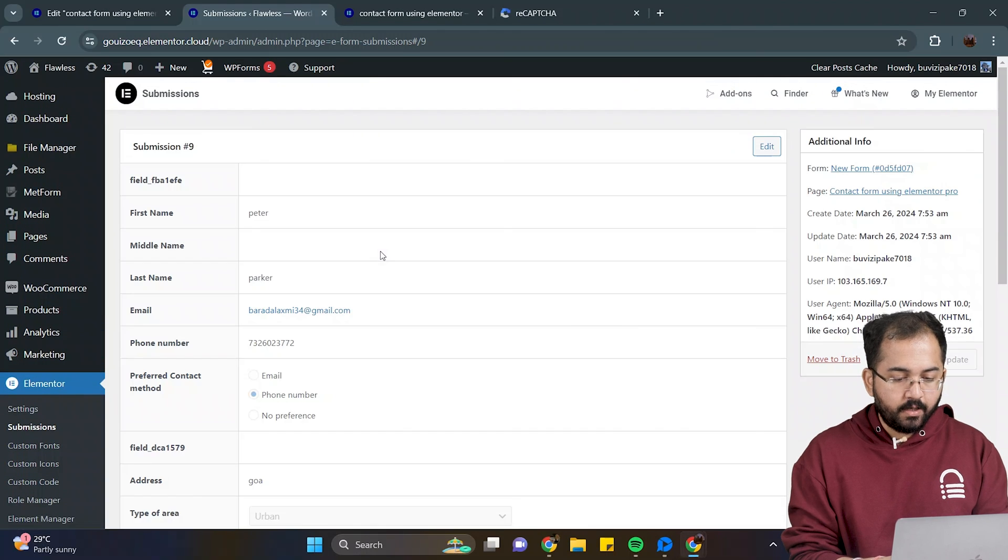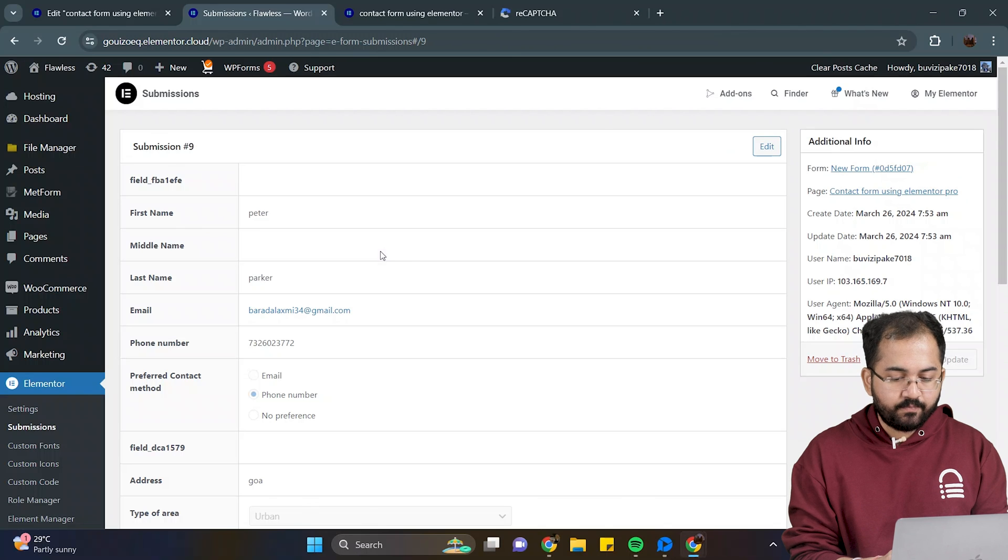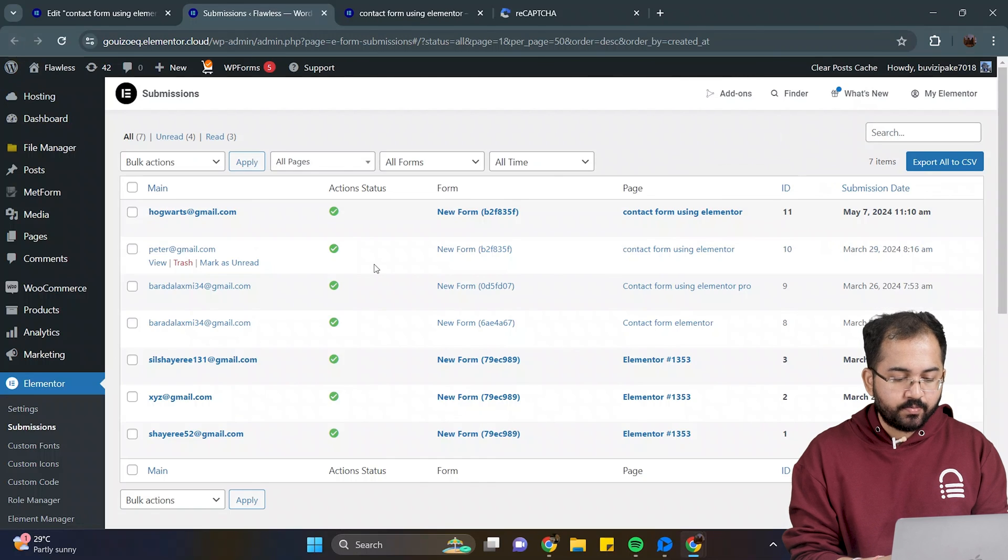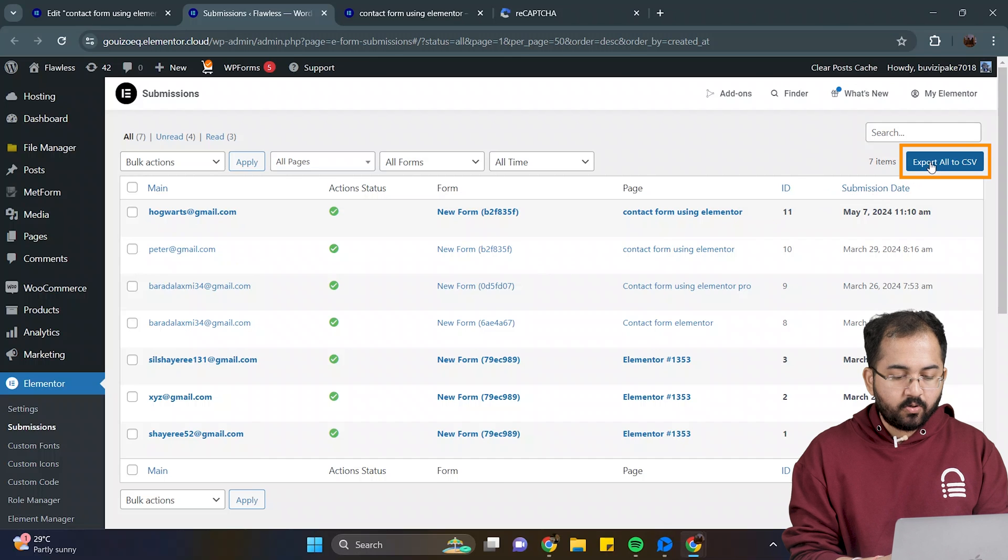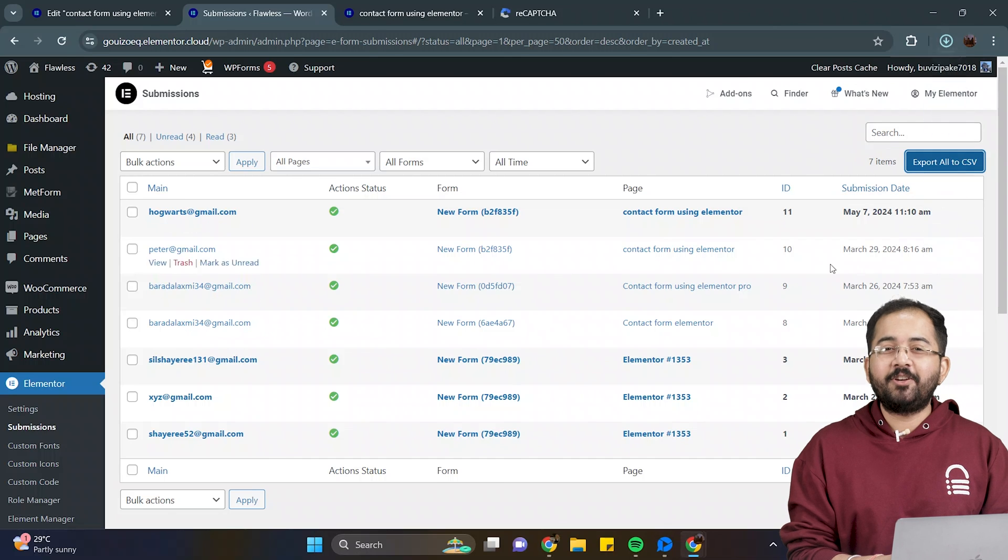Now, if you want to create a sheet out of all the responses, then on the WordPress dashboard, select the submissions you need and then click on export all to CSV and you're done.